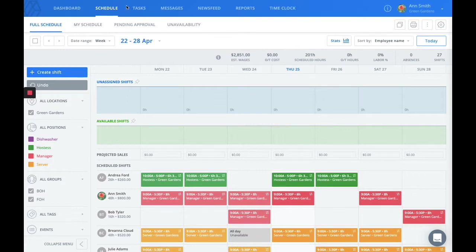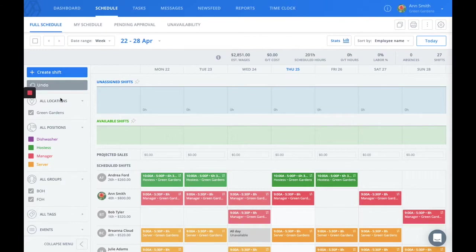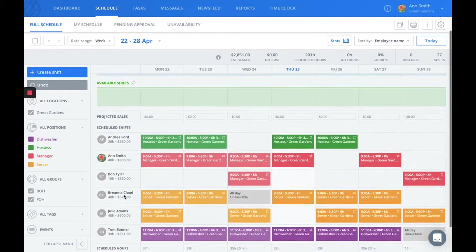This is the admin view of the schedule and as you can see, you're able to see every location, every position, and every user's schedule.